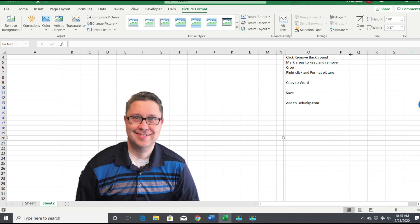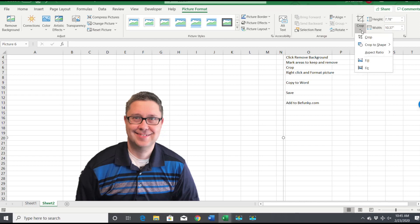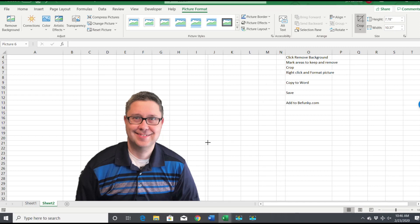So we're gonna go to Crop and we're gonna move these little black boxes to make the picture smaller. Right here, I'm just gonna move it up to here. I don't need everything.